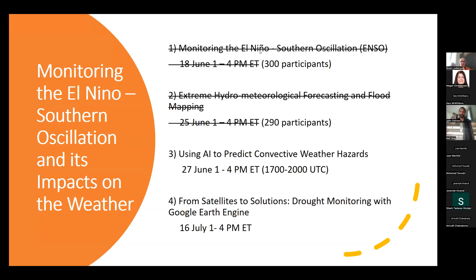This session is titled 'Using AI to Predict Convective Weather Hazards,' part of the American Meteorological Society SATMAC Working Group on Virtual Training series. Please use the Zoom Q&A feature for questions — we will answer them immediately or interrupt the speaker for clarification. The survey link will appear in the chat periodically.